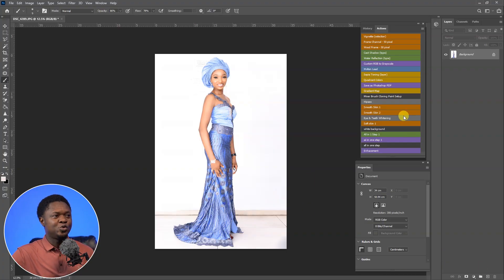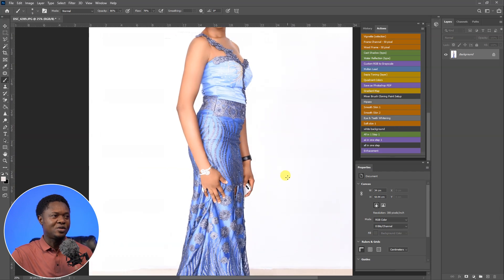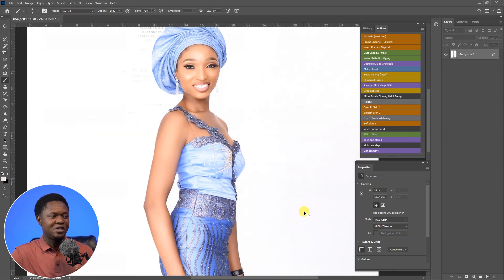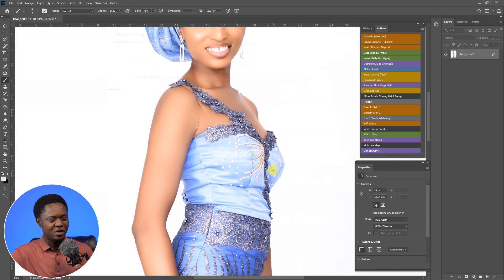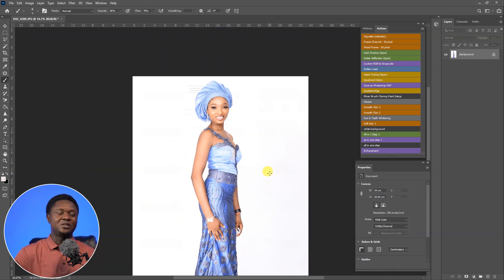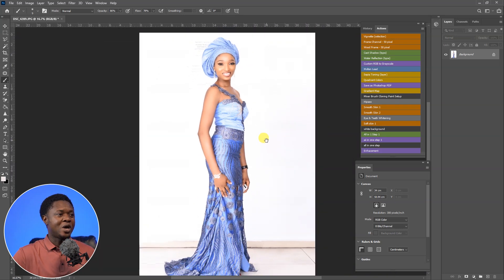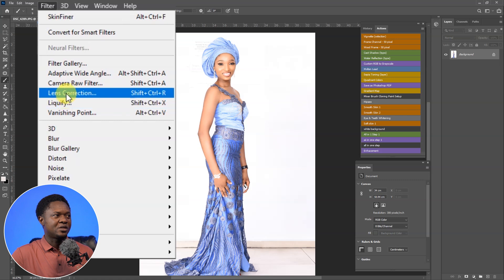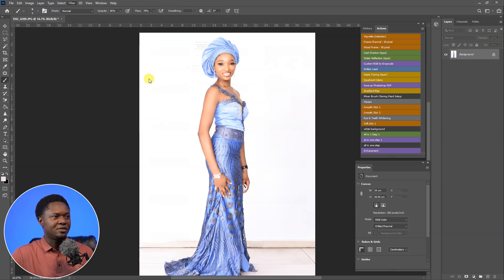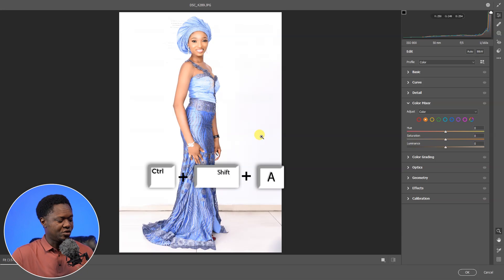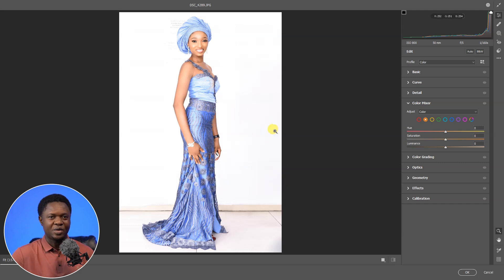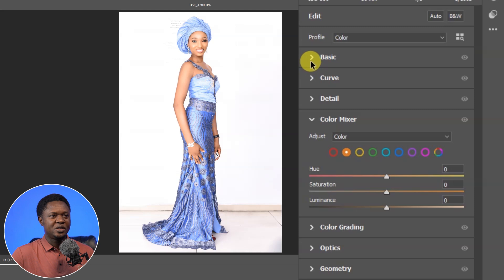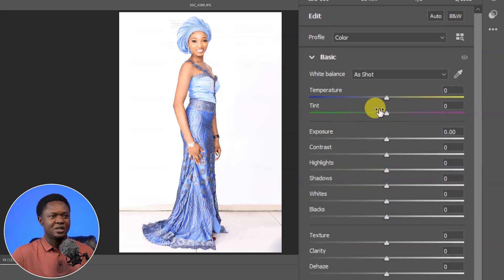This is the image we are going to be using. Let's take a look — it is a beautiful model, but looking at this image it is just washed out, so we have to fix it with Camera Raw. We go to Filter, then Camera Raw Filter. You can also use the shortcut Ctrl+Shift+A to open it in Camera Raw. This is the image in Camera Raw; let's go to the Basic panel.